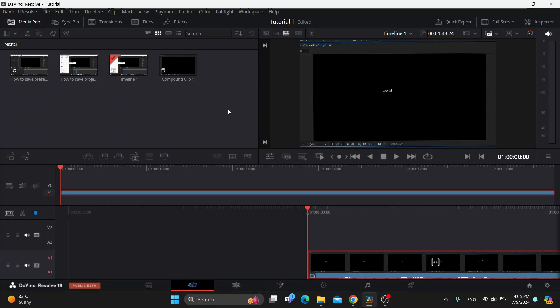So the first thing you want to do is open up the official DaVinci Resolve program on your PC if you haven't already. After opening up, you'll be greeted by this main page, which is the home page of the program where we can start adding the videos that we want to add to our timeline.